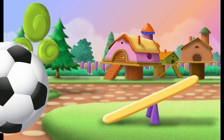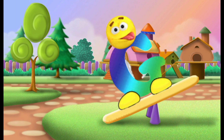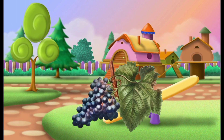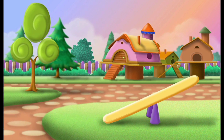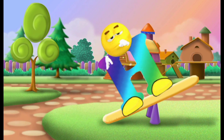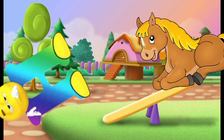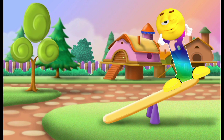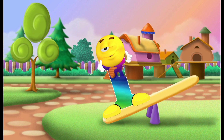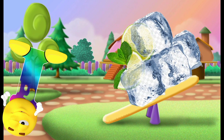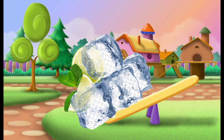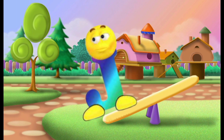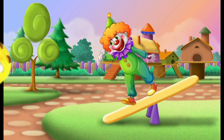G, G for grapes. H, H for horse. I, I for ice.